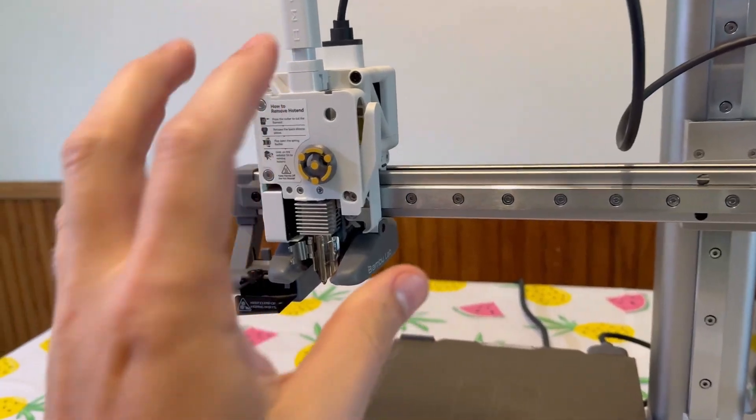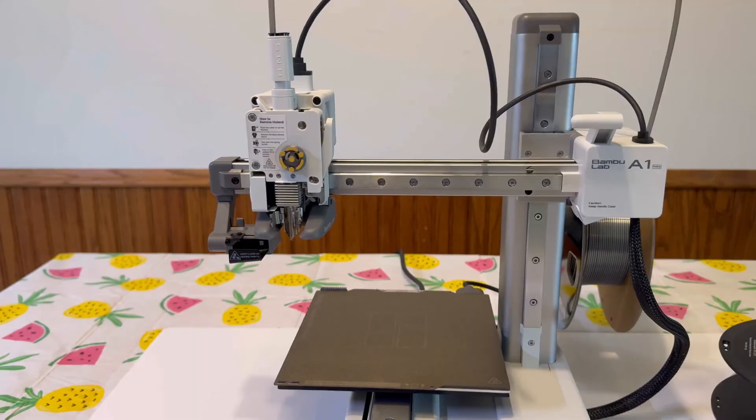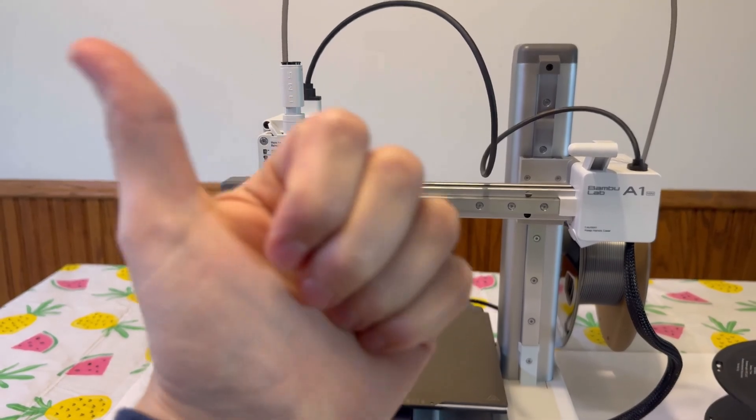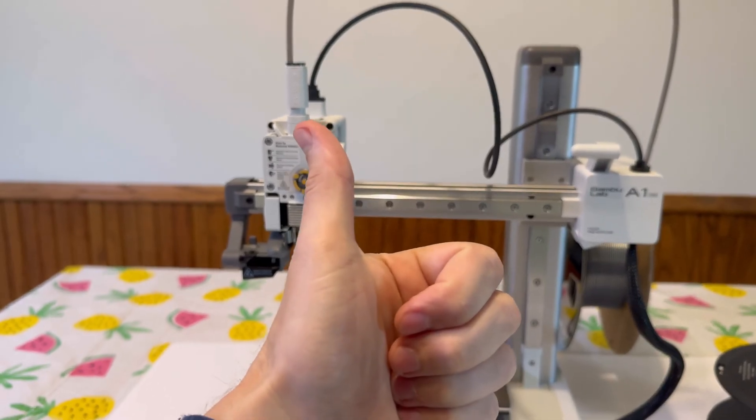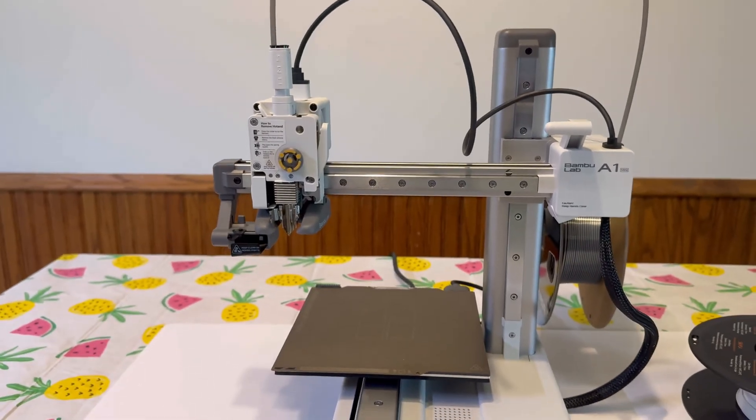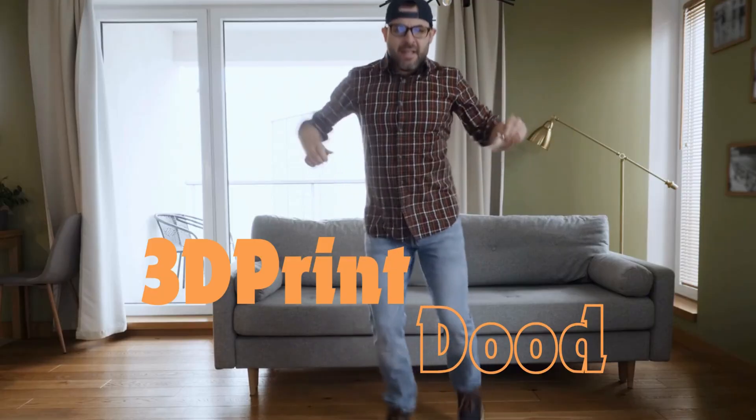Then put it all back together the way you uninstalled it. There you have it, guys. That's how to upgrade the nozzle on your Bamboo Lab A1 Mini.